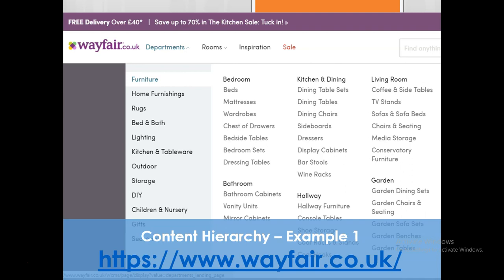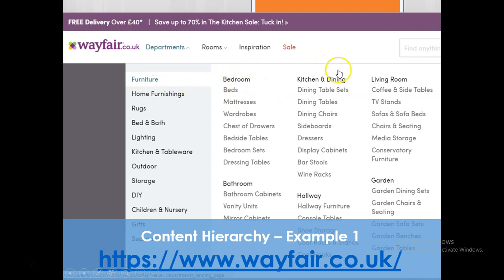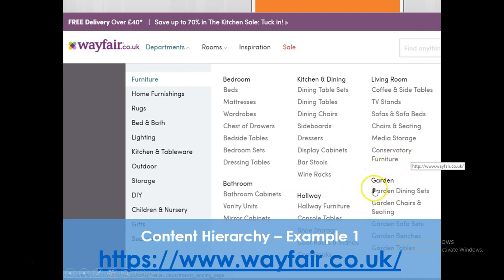This example is from wayfair.co.uk. What you can see here is that they have divided furniture as a main category into many subcategories — for example, bedroom furniture, kitchen and dining furniture, living room furniture, bathroom furniture, hallway furniture, and garden or outdoor furniture.